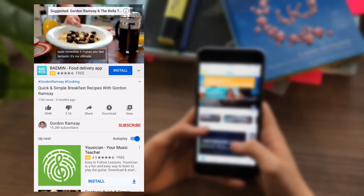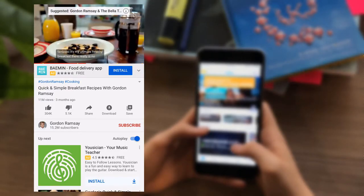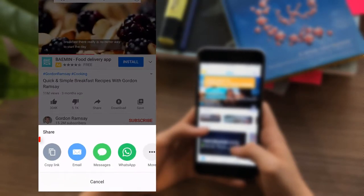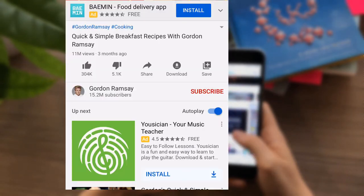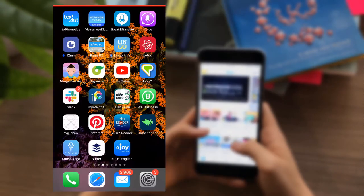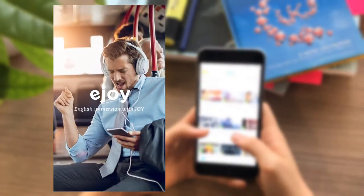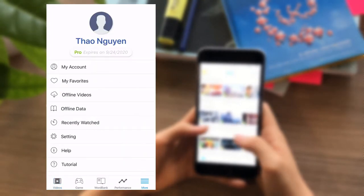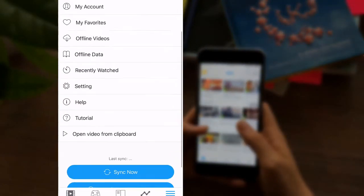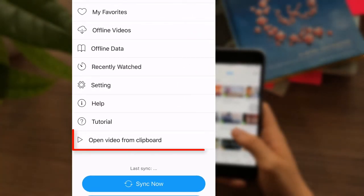Or on your smartphone, copy the YouTube link, go to the app and click Open video from clipboard.